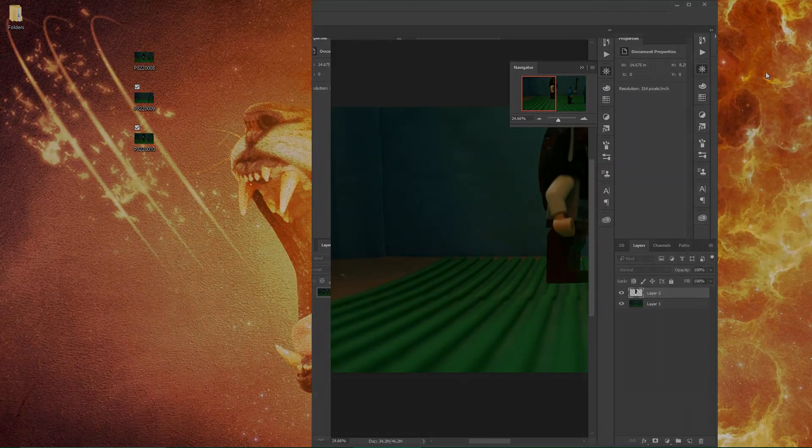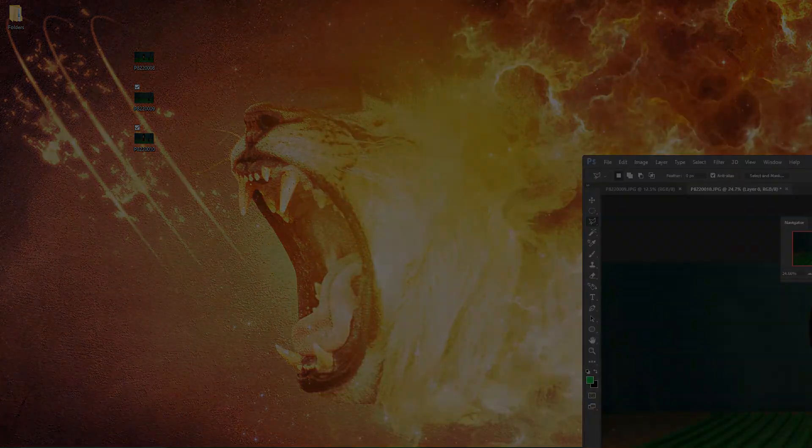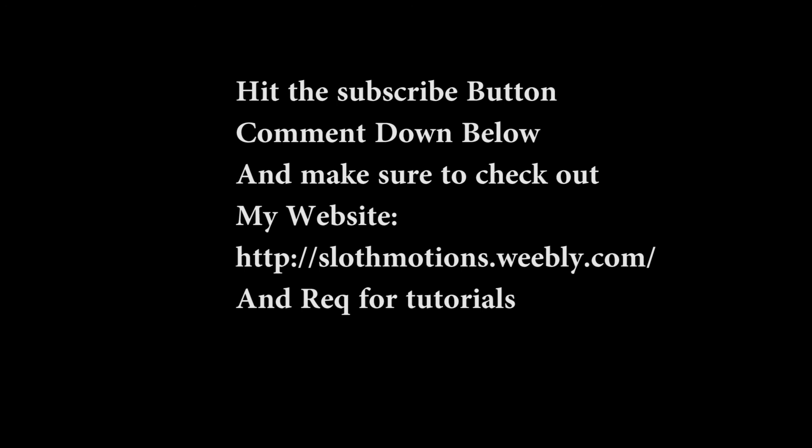Anyways, that's the tutorial. Remember to give this tutorial a like, subscribe to the channel, and do all sorts of fun stuff like that. If you have any suggestions or requests, just request it in the comments down below and I will most likely do it. It just depends if I have it and if I know how to do it. Bye!